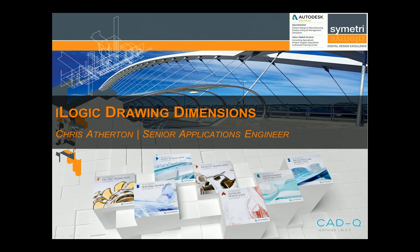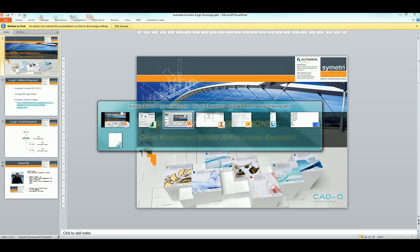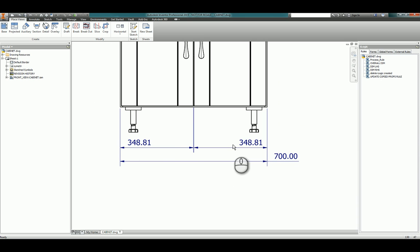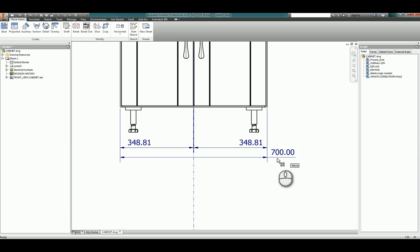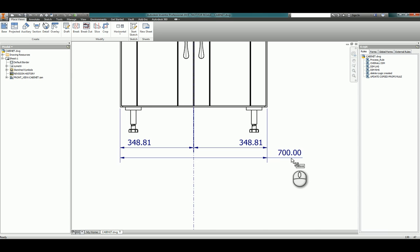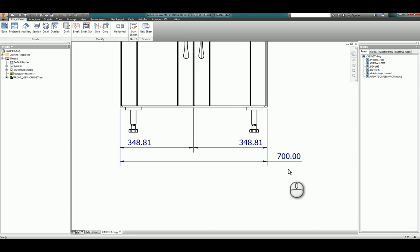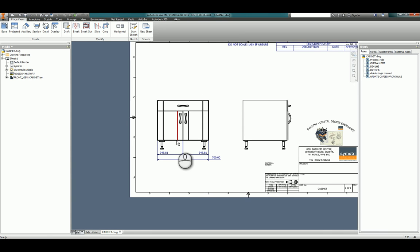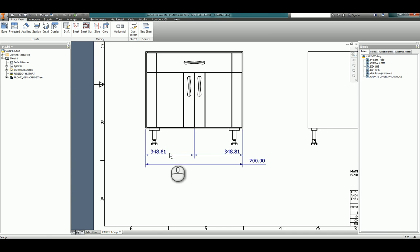We're going to take a look at Inventor and you can see here that we have several dimensions that are offset, and what we want to do is look at building up some code to move these so that they are centered within our drawing. We want to do this in a way that means that every dimension on our drawing gets centered as well.